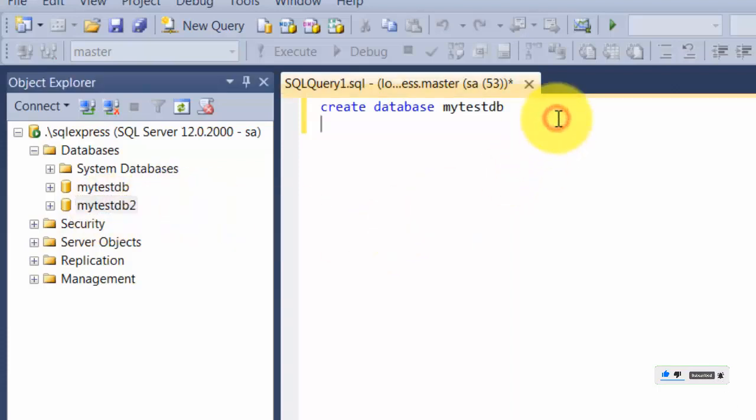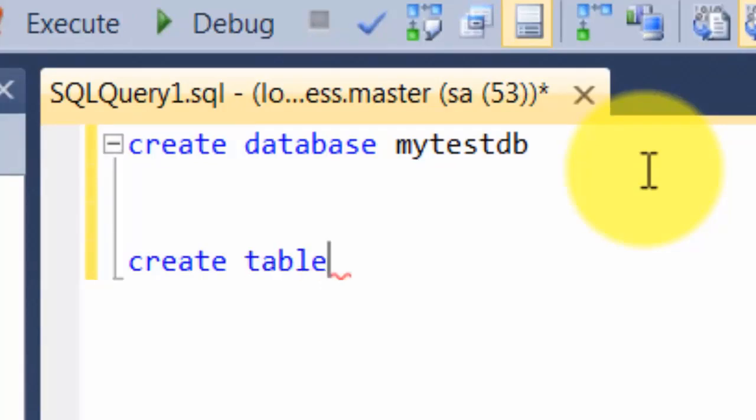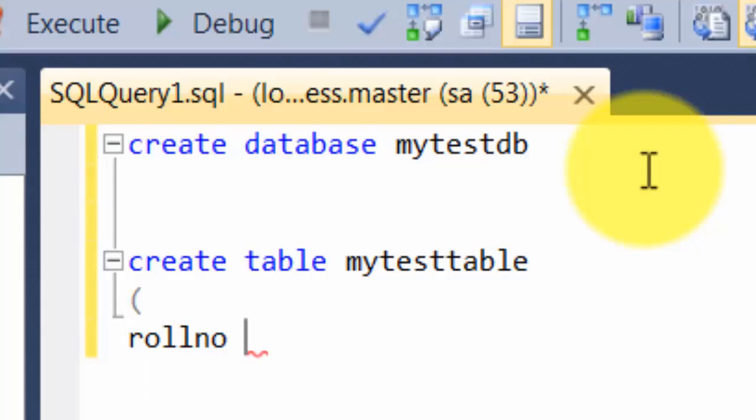Once this is done, I'm going to create a table. The way you create a table is you use the word CREATE, and instead of database you say TABLE, and you give any table name. I'm calling it mytesttable. Then you give what columns you need. Let's say I need a rollno column and the data type should be an integer. A data type is nothing but you say what value this column should have, and we're saying it should just have integer values.